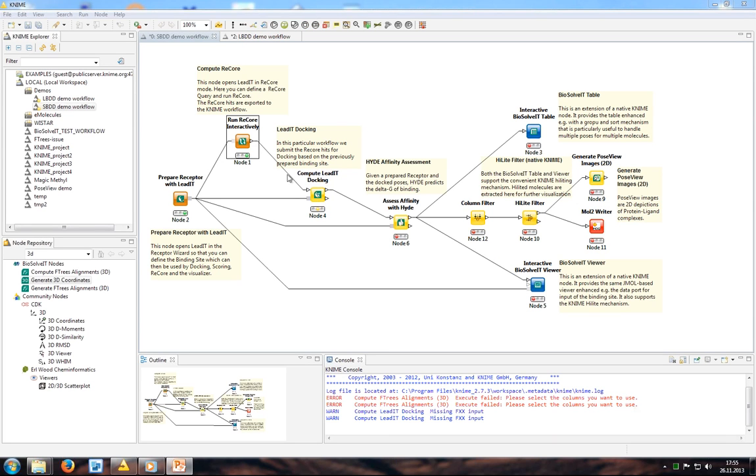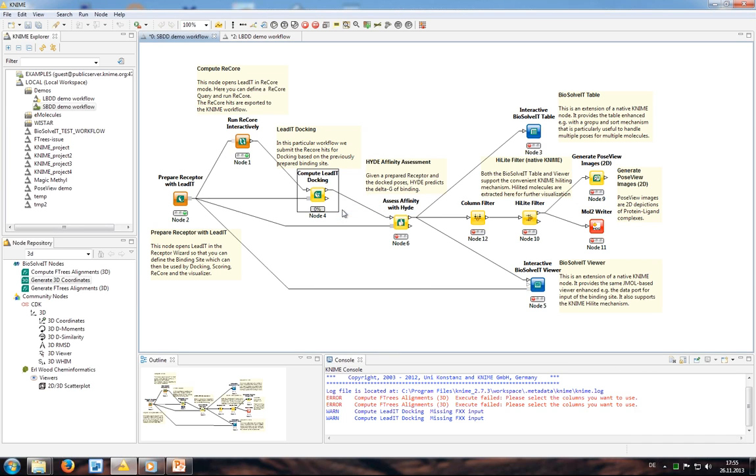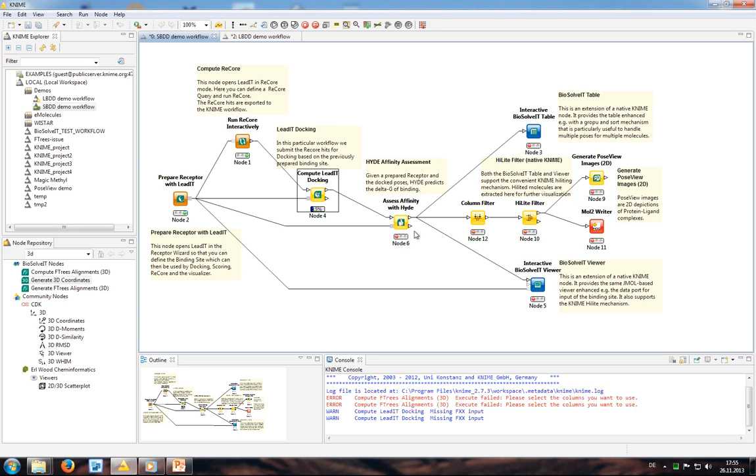Wow, this is largely protruding into the active site. Well, this is no wonder since we haven't told the program to take the protein into account. It is under the advanced options here where you have a shape tab and can use the binding site atoms as excluded volumes. If I now run ReCore again I get only much smaller solutions back that fit into the active site without protruding into the protein. I leave LeadIT, exit and return to KNIME, save the changes.